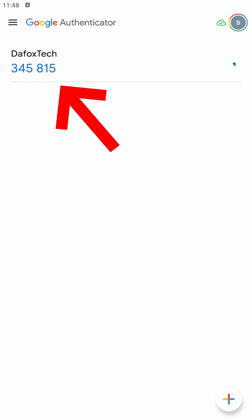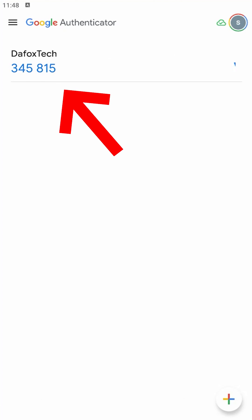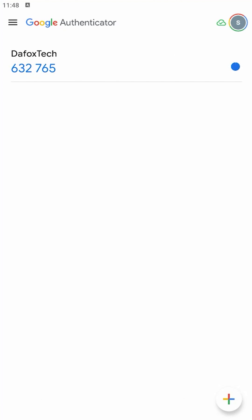As you can see here, the time-based OTPs are only available for 30 seconds. After 30 seconds, the OTP will expire and can no longer be used to log in to your account.